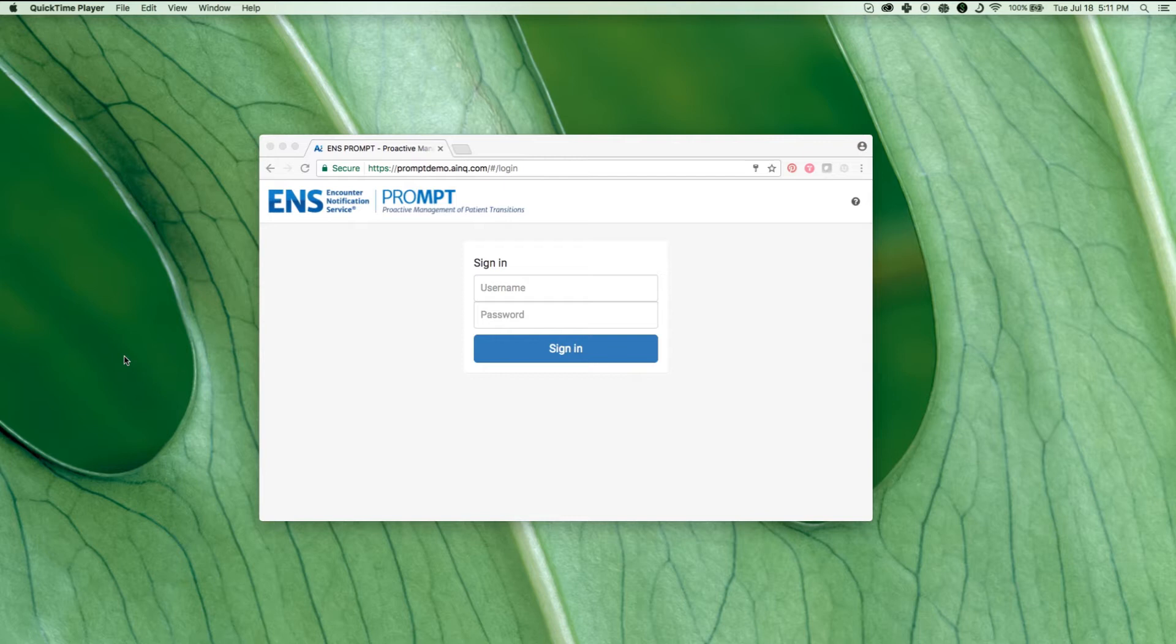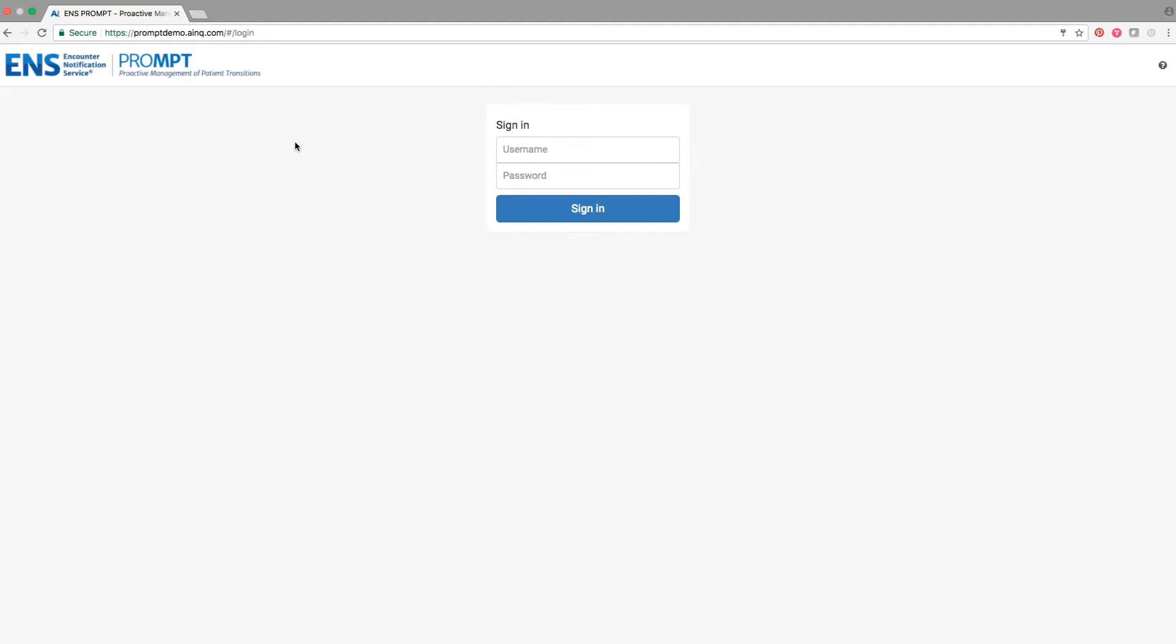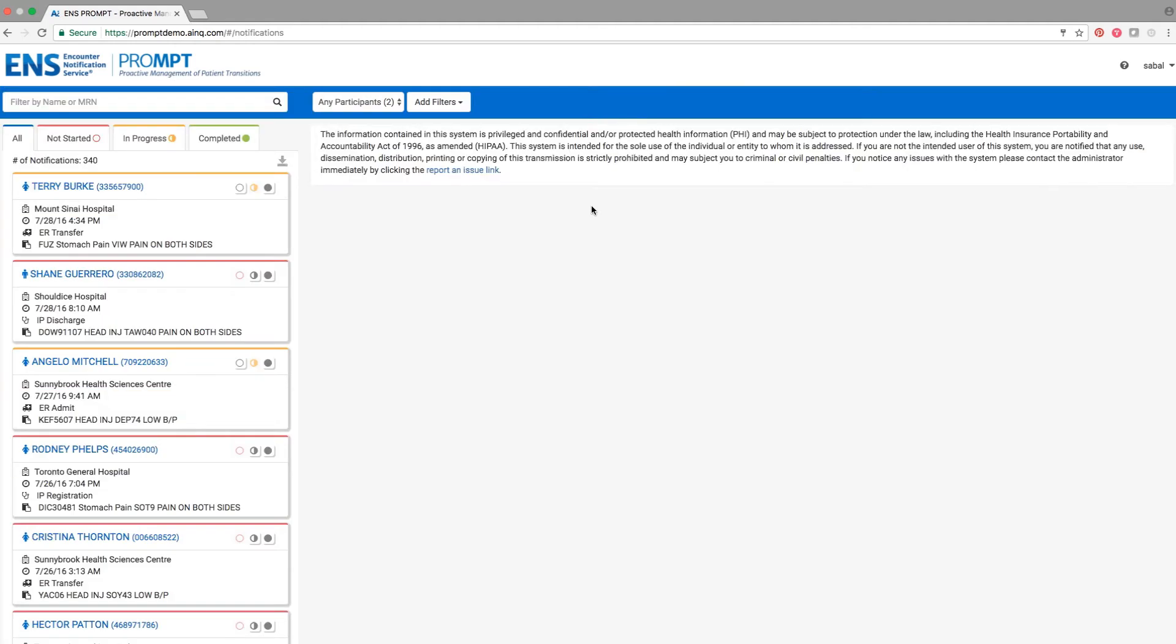Clinical event notifications, such as inpatient and emergency admissions and discharges, are not just informative, they are actionable. Once you log in, notifications will stream in as care transitions take place. New alerts will load at the top, just like your email inbox.